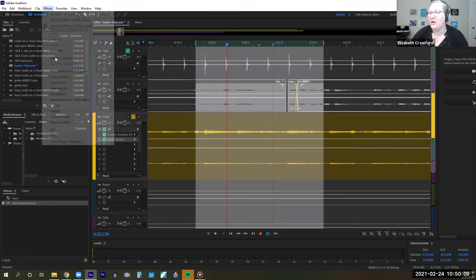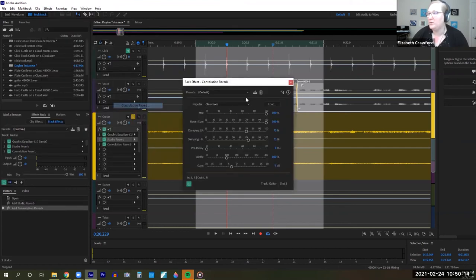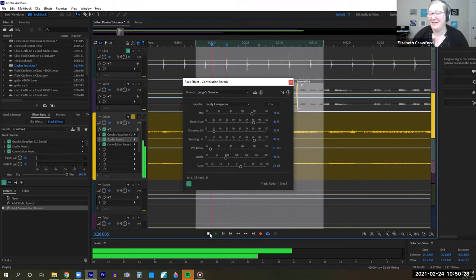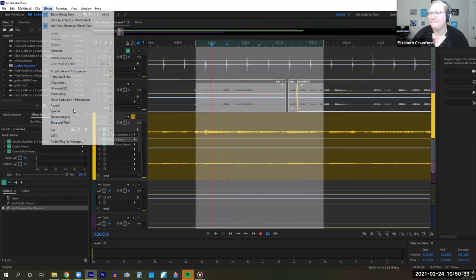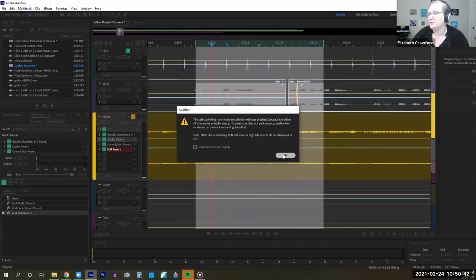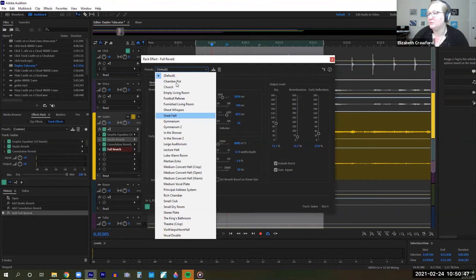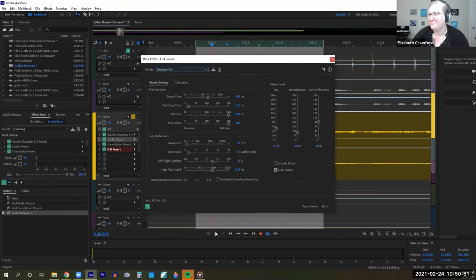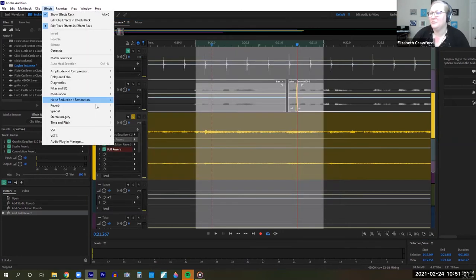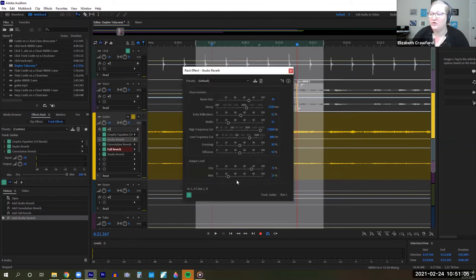Let me show you very quickly a few of the others. When you click on reverb, there are multiple choices. Convolution reverb has different settings but doesn't have the wet and dry. It has presets — a judge's chamber, for example. Full reverb again has room settings, including a chamber pot. I like studio reverb because I can control dry and wet, and that's why I recommend it — it's two settings that are really easy to work with without getting involved in all the individual aspects of creating a reverb sound.